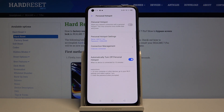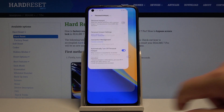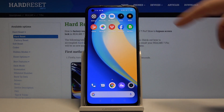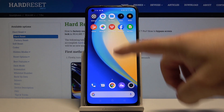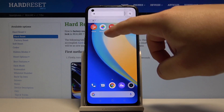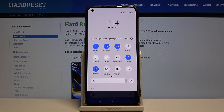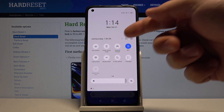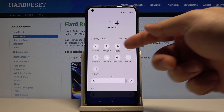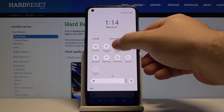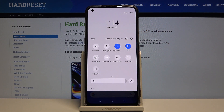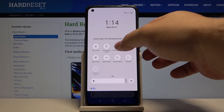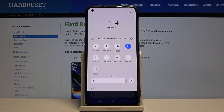We can also turn on the hotspot another way. To do it, go back to the home screen and open the quick panel by swiping down from the top of the screen twice, then swipe left to go to the next page and here we have the personal hotspot icon. Tap on it to enable the hotspot and tap on it again to disable it.